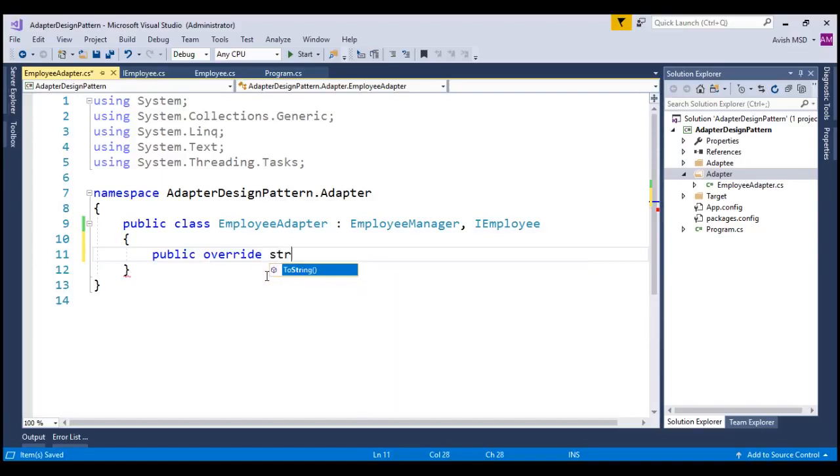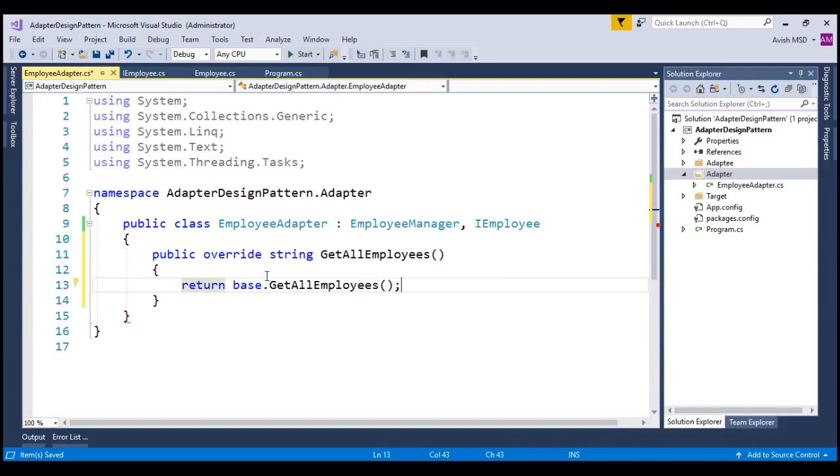So, let's say string, getAllEmployees. Look at that. It has pre-populated the details.